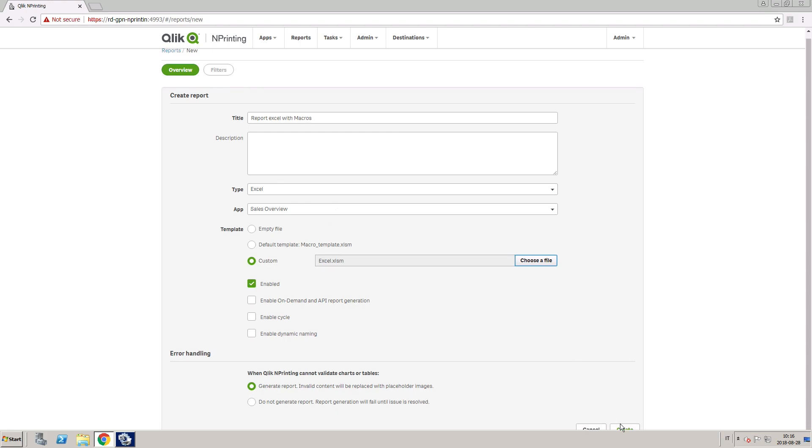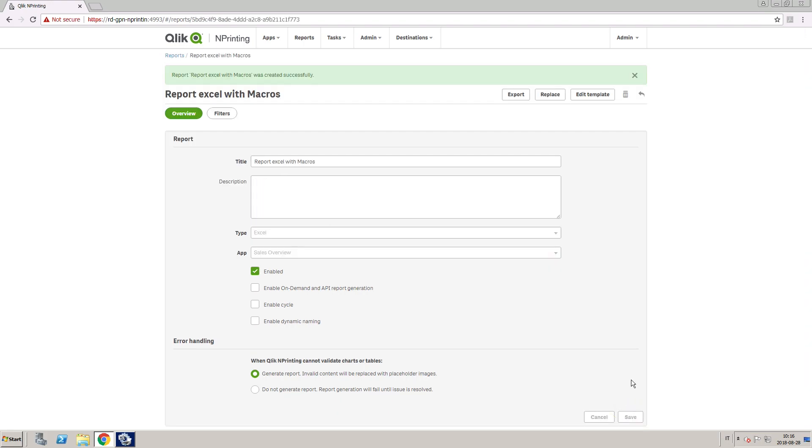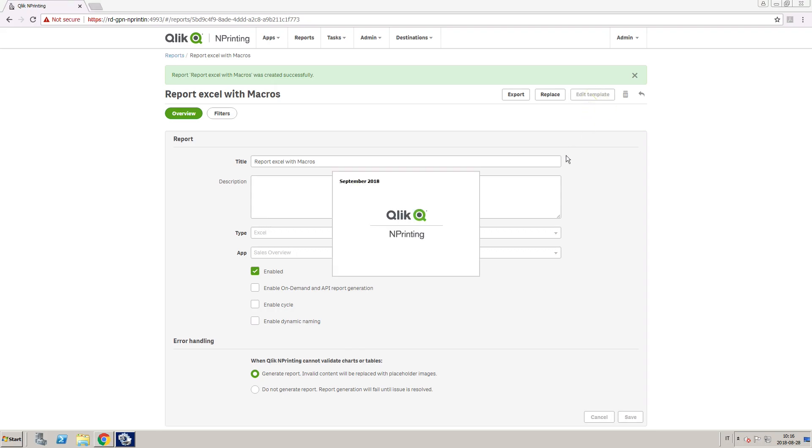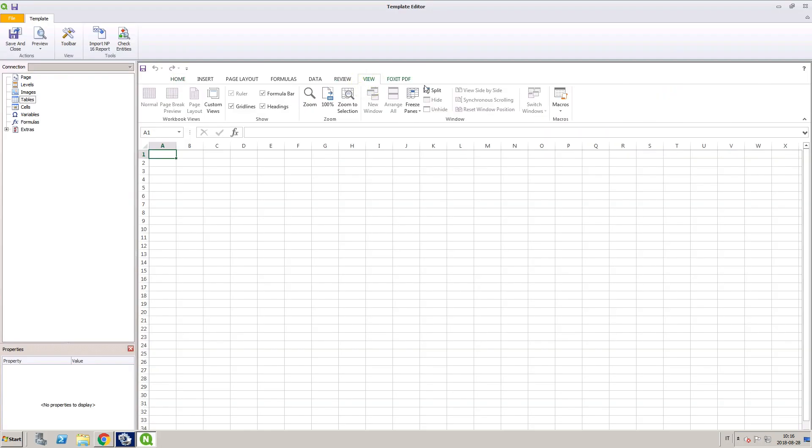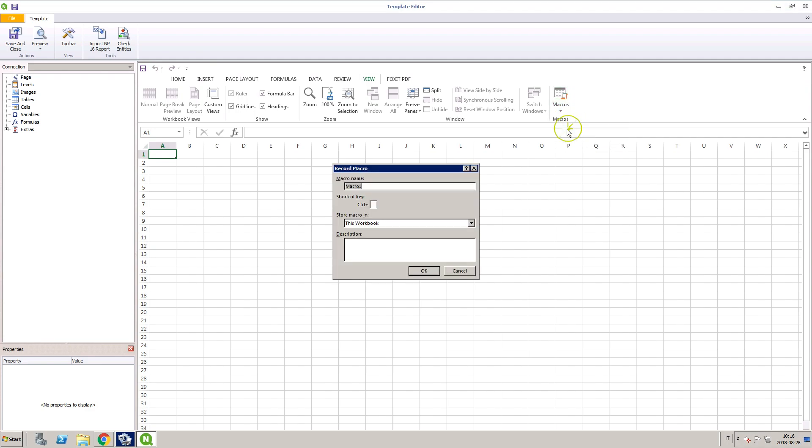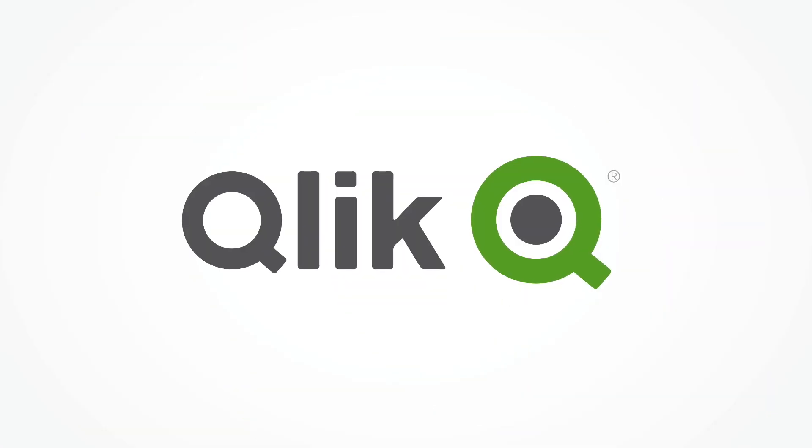Now you can edit your template and create your report with your own macros. And that concludes this video. Thanks for watching.